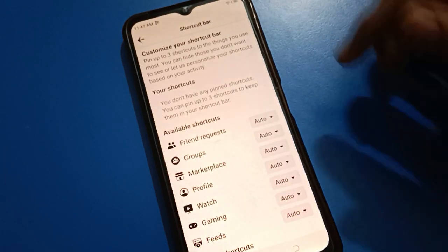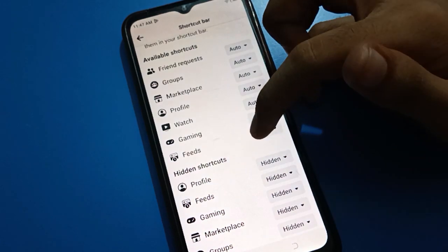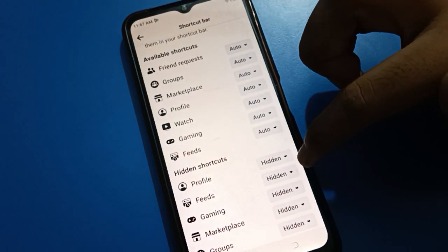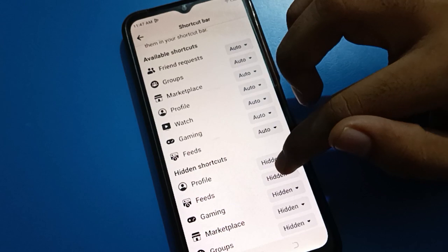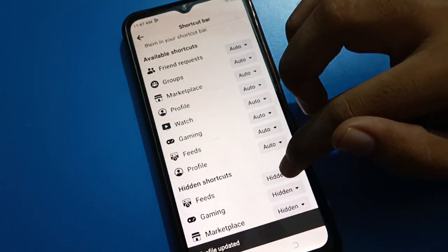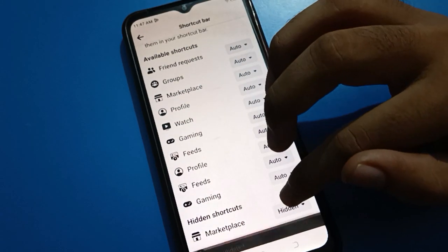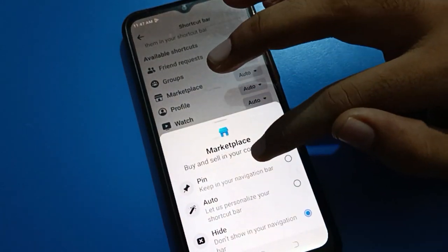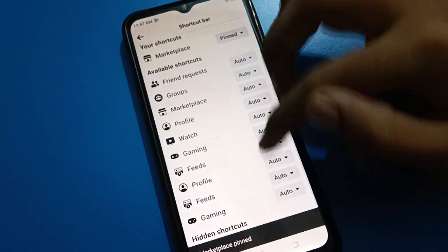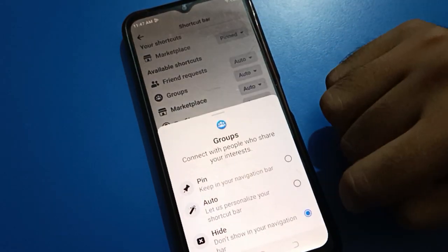Tap on Customize the Bar setting. You can see available shortcut settings and hidden shortcut settings. If you want to unhide a shortcut, you can unhide it. You can see Profile Feed setting, Gaming setting, and Marketplace. Tap the pin option to pin items you want in your navigation bar.